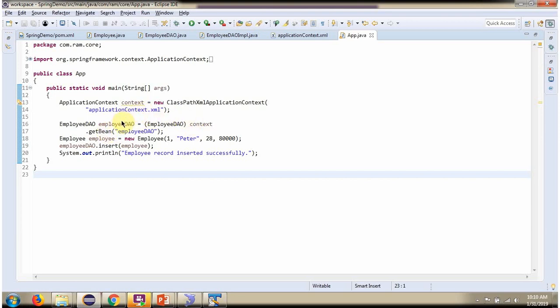Getting EmployeeDAO object from Spring container. Then I am creating Employee object. Then calling insert method of EmployeeDAO object and passing the Employee object. This method inserts one record in Employee table.